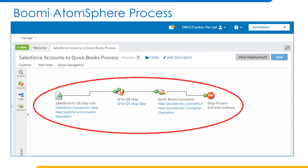This is the entire Boomi AtomSphere process to integrate Salesforce with QuickBooks. If you observe clearly, we have four components here: Salesforce connector component, QuickBooks connector component, BuildMap function component, and Start process component. With the help of the Salesforce connector component, we can establish the Salesforce connection and retrieve the account records from Salesforce. These records have to be inserted into QuickBooks customers with the help of the QuickBooks connector component. By using the BuildMap function component, we can map the account fields in Salesforce with QuickBooks customer fields. Finally, we need to start the process using the Stop process component.